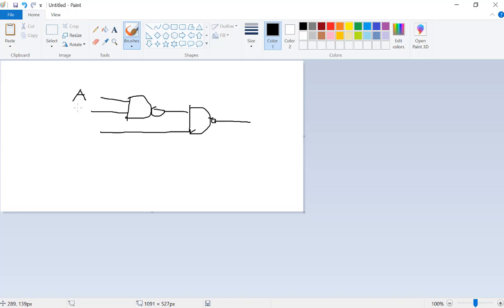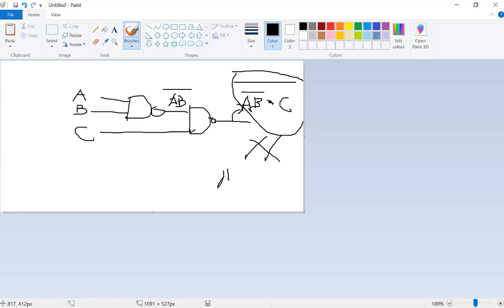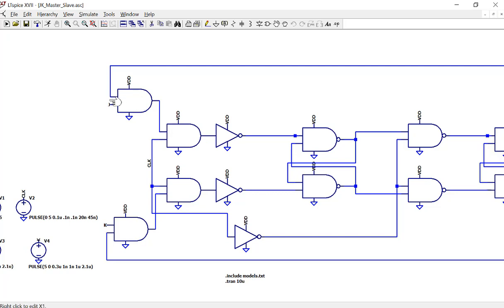You can think about this: call the inputs A, B, and C. The output of the first NAND is AB-bar, and combining that gives AB-bar with C — so this is not the same as NAND(A,B,C). So that cascaded approach is not right. What you want to do is: A AND B AND C, and then NOT. That's a three-input NAND gate.